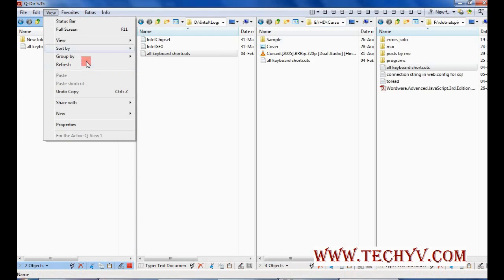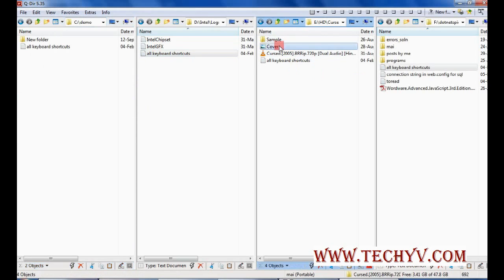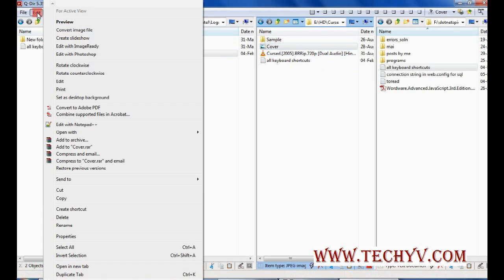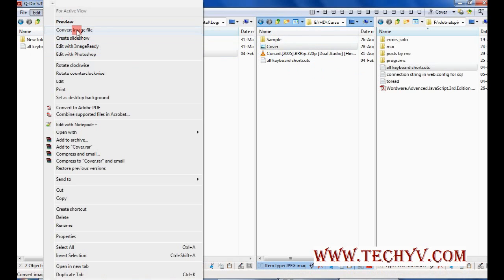Now let me select more than one file. Let's say I want to select this jpg file. Now here when you select the particular file type, corresponding options will be shown in edit. Like I can convert this image file. So conversion facility is also provided by this software. You can also create the slideshow.